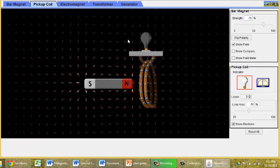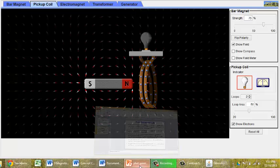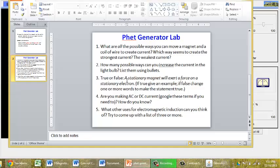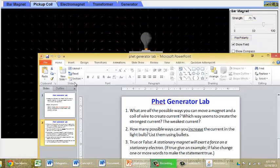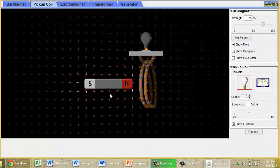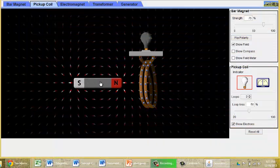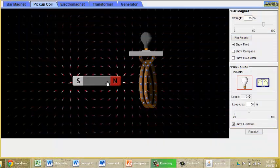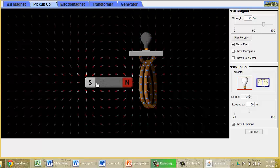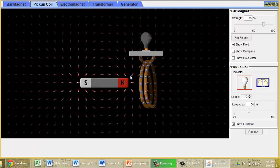So the one word that we could change to fix that sentence would be that a stationary magnet will exert a force on a moving electron. Or conversely, a moving magnet will exert a force on a stationary electron. As we see here, as the magnet moves, it exerts a force on these electrons.